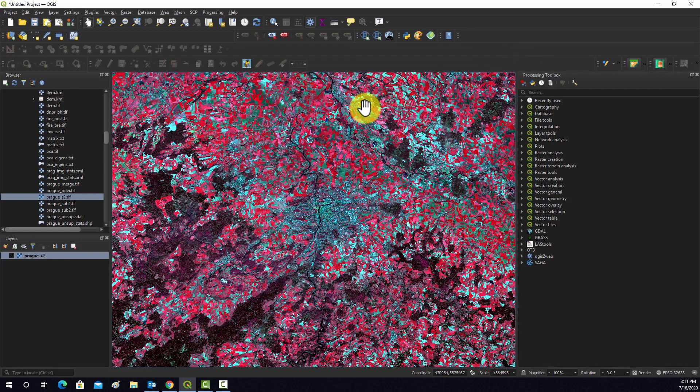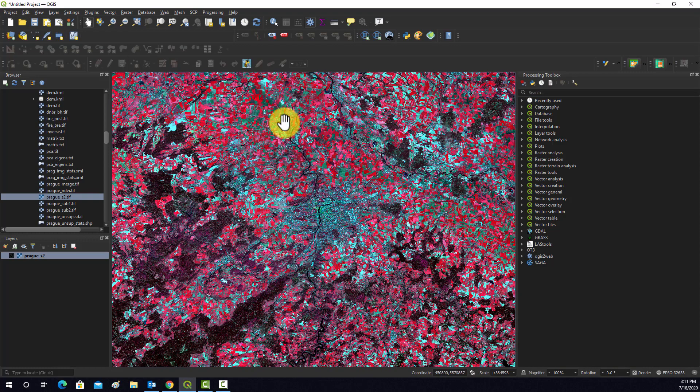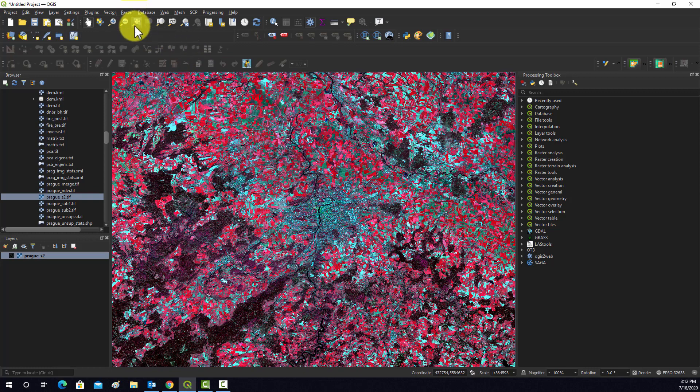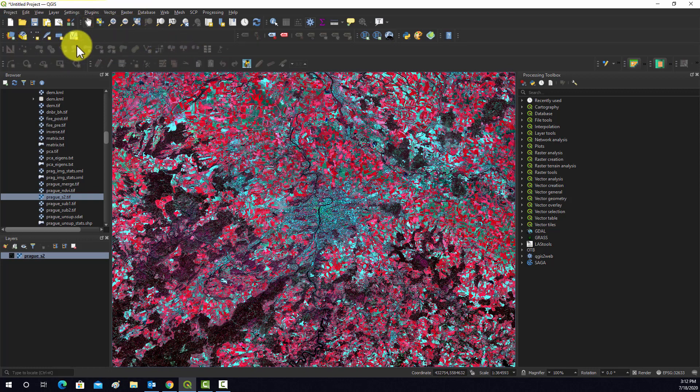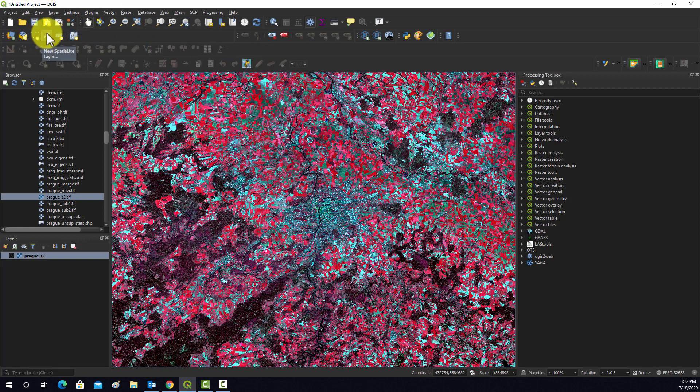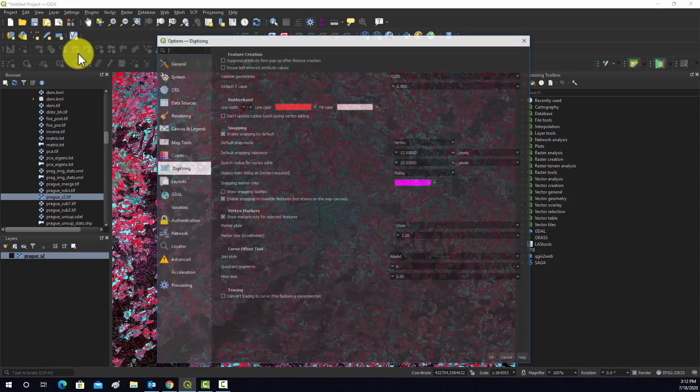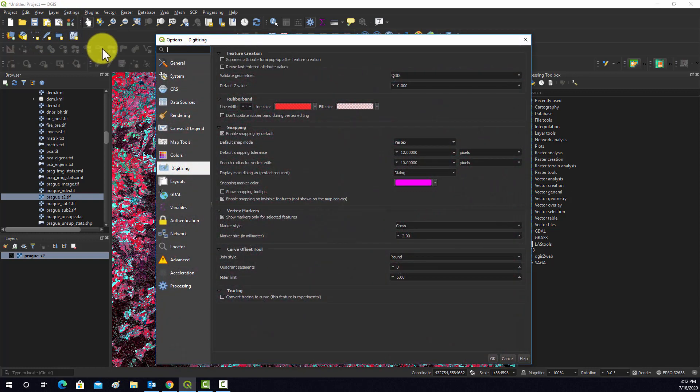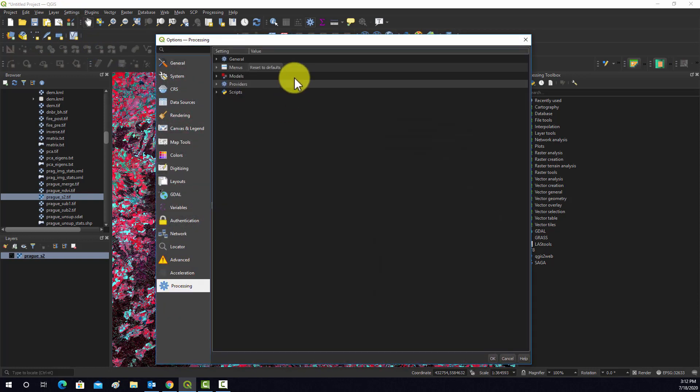Once you actually have the Orpheo Toolbox on your computer, then the next thing you're going to have to do is make sure it's linked up with QGIS. Note here I'm in QGIS 3.14, and if you go into Settings, and then Options, and then followed by Processing.